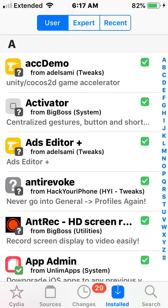Thank you so much for watching. If you guys have any questions, leave them down below — I'm happy to help. Unfortunately, I can't show you the process live since I don't have a device on iOS 14 and up, but it's really easy. Thanks for watching, peace.